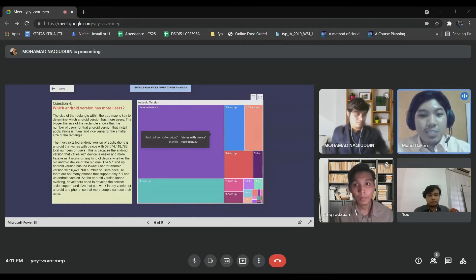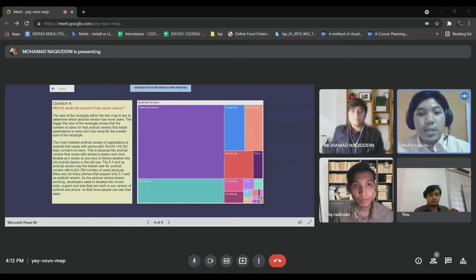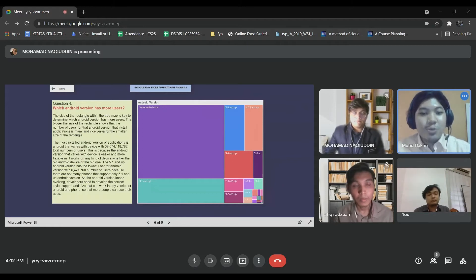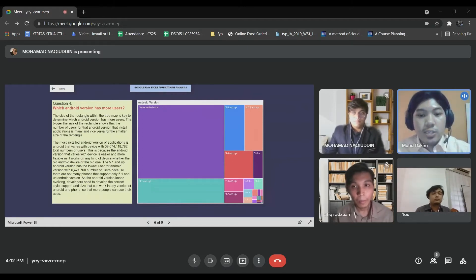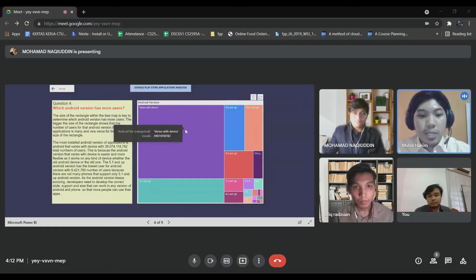We use this visualization because the area of each rectangle is dependent on the amount of data present and have different colors to clearly differentiate each dataset. To determine which Android version has more users, it is based on the size of a rectangle — if the size is bigger, the number of users for that Android version that installed applications is many, and vice versa.